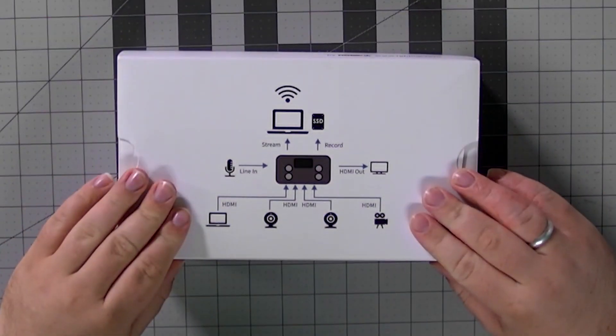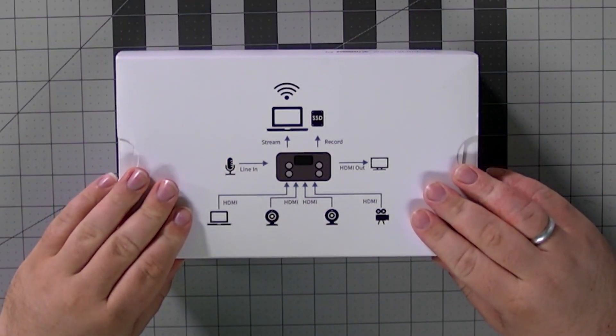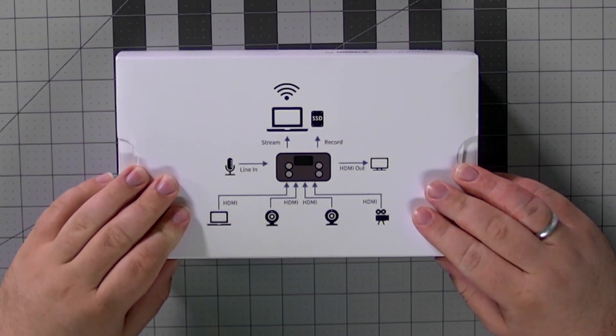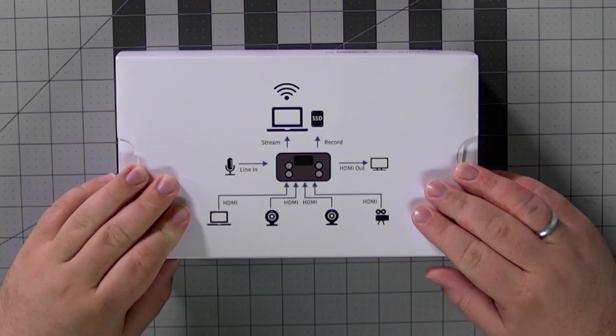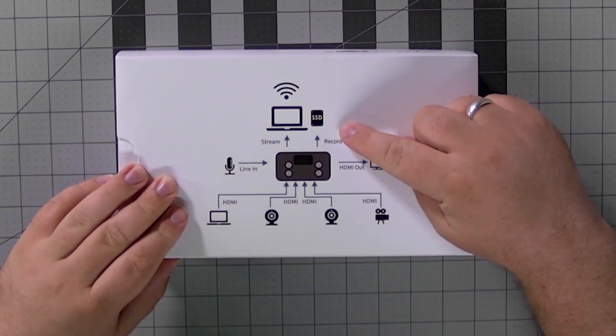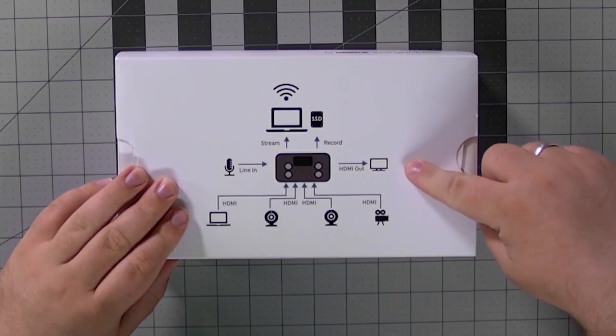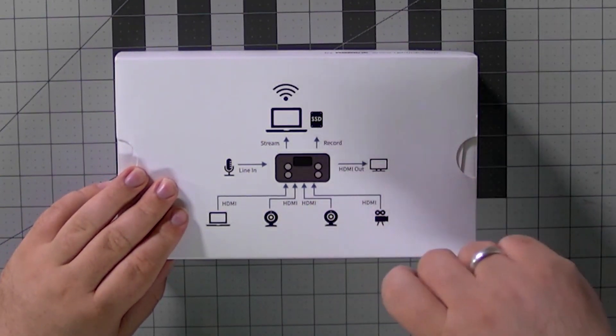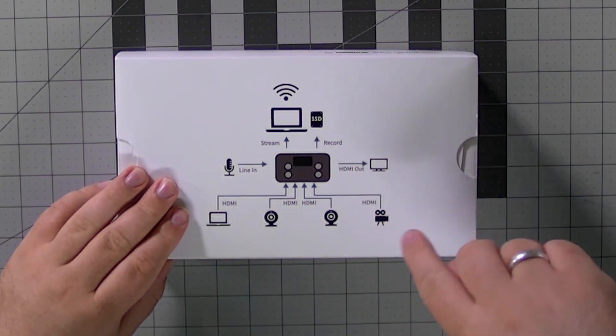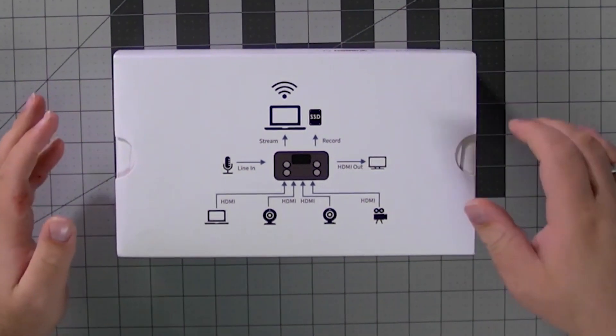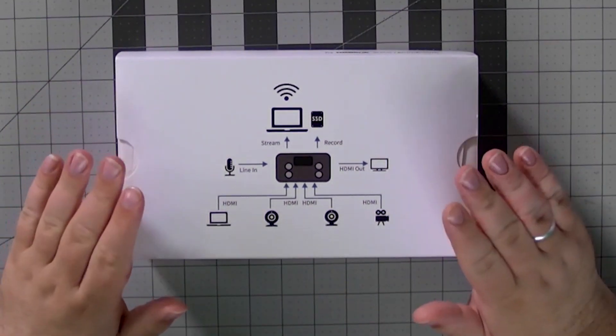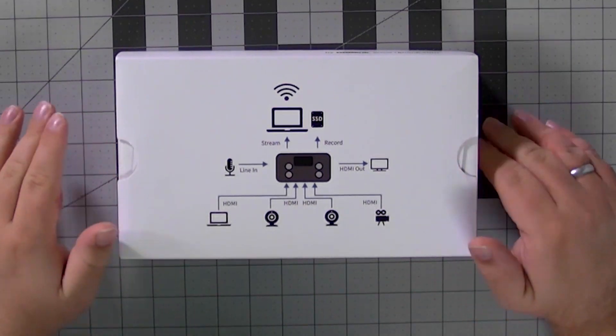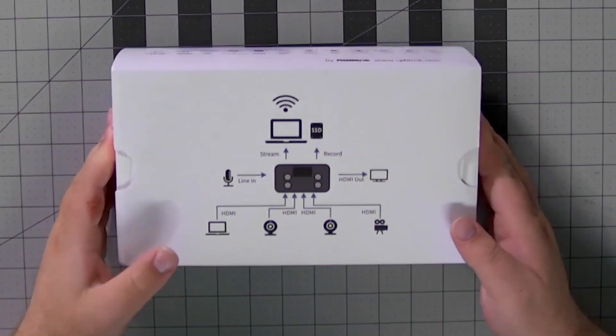When you take a look on the back, you'll also see a diagram of a standard workflow and you can see that we can now record, feed an HDMI out, bring in a mic, bring in some cameras, and we're set to go. So just a diagram of what a basic workflow would look like with this device.